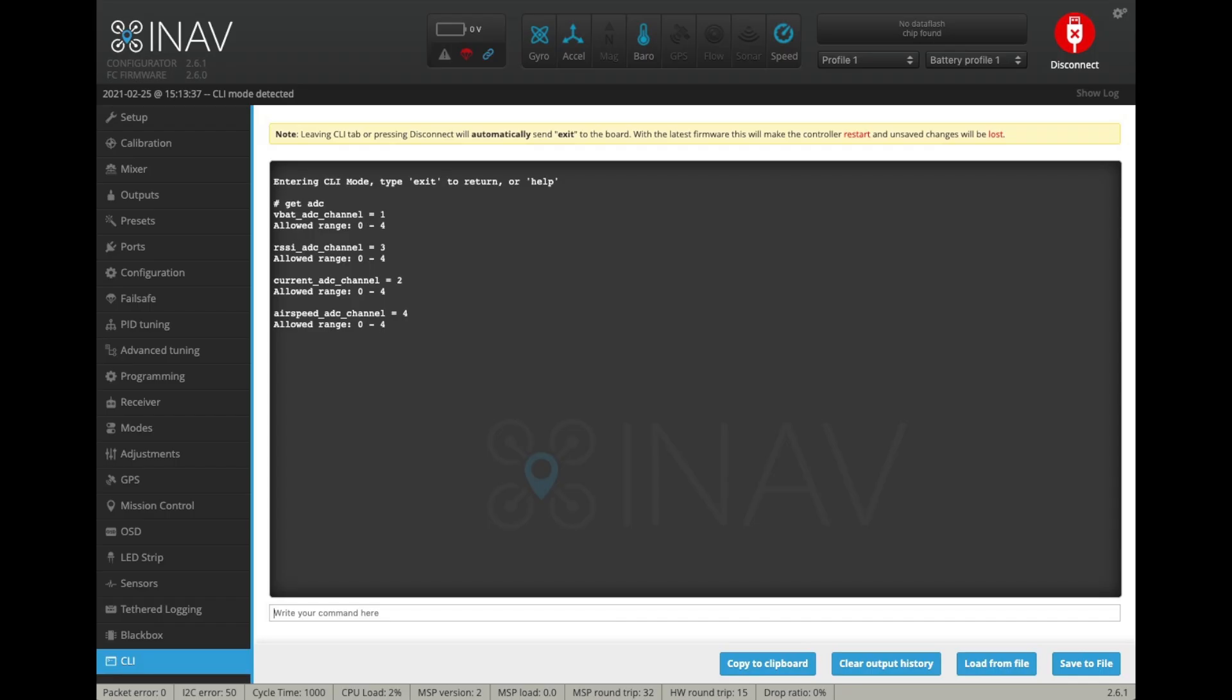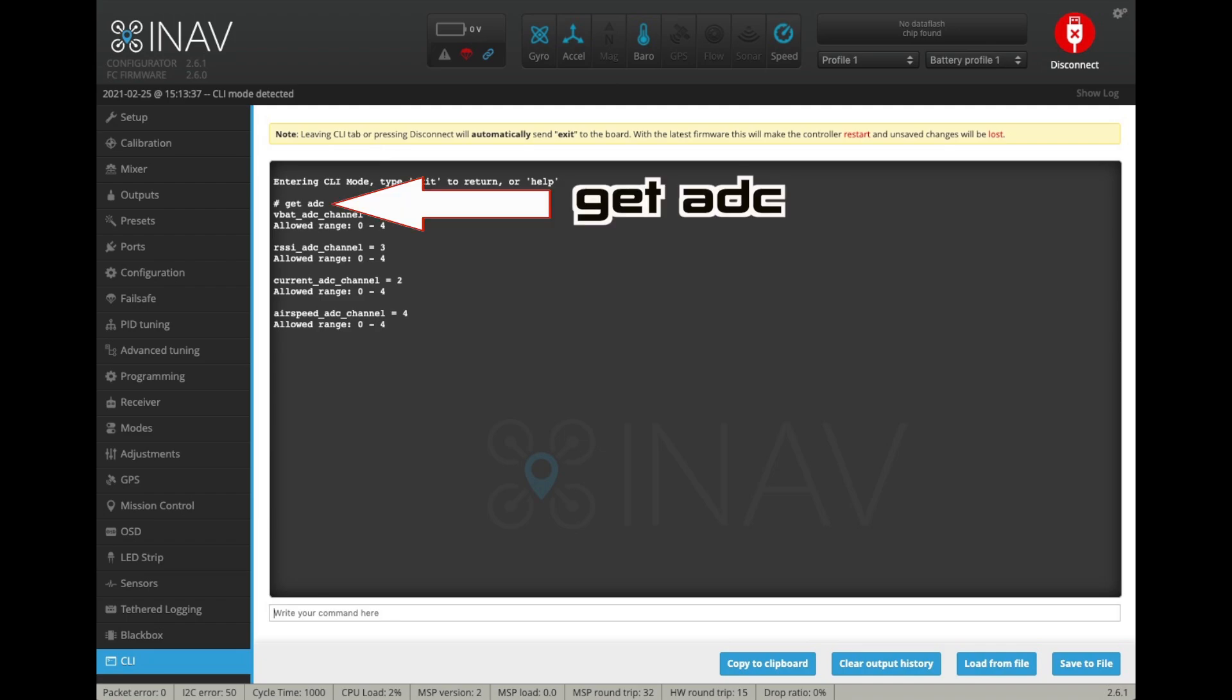In iNav, we just need to remap the ADC channels and also change the scale on the current sensor. So first of all, if you go into the CLI tab and type get ADC, it will list the four ADC channels. This might vary from board to board. In this example, I'm using a Matec F765. The default on this is for the RSSI ADC to be on channel 3 and the current ADC to be on channel 2.